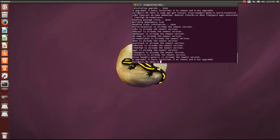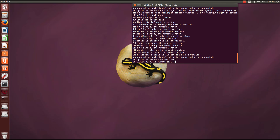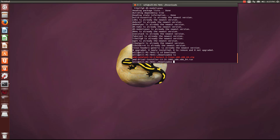Hit enter — since I have already done this, it is going to say it's already the newest version, but for you that might take a little bit longer. So now what we need to do is change directories to the downloads folder. Hit ls and it will show you that we have the zip file and the run file.